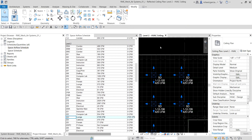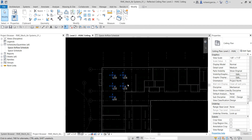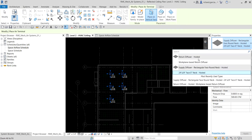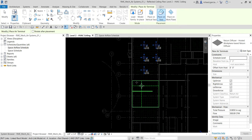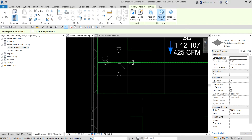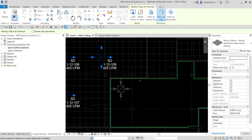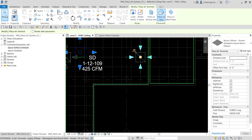Next, let's place a return diffuser. Maximize the ceiling plan — activate the Level 2 HVAC ceiling plan and tile views. Go to the Systems tab, click Air Terminal, and select the return diffuser hosted work plane family. Make sure 'Place on Face' is selected, then place your return diffuser on the ceiling.